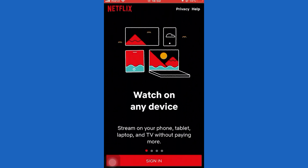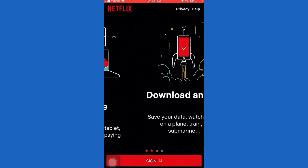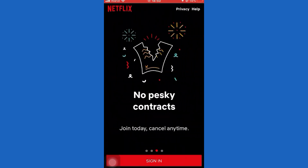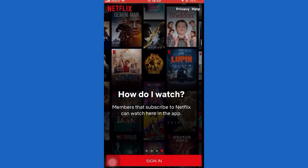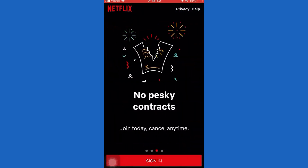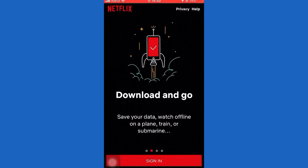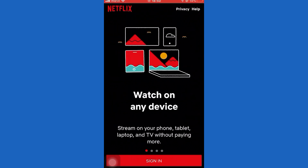Watch-It-Again is actually our viewing history where you continue watching series that Netflix would recommend you, because if you leave a show incomplete, or an episode or a movie incomplete, Netflix is going to recommend that to you sometime later when you reload the application.